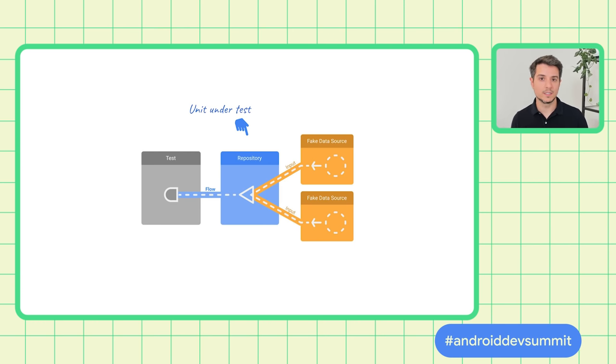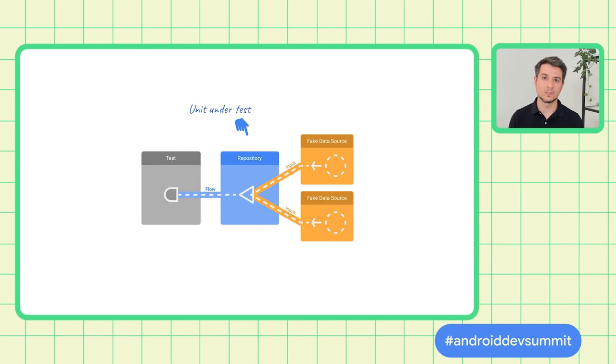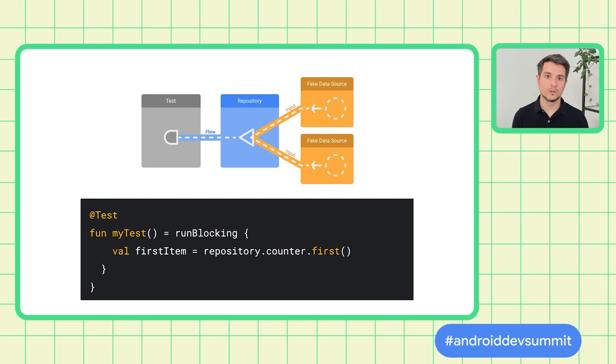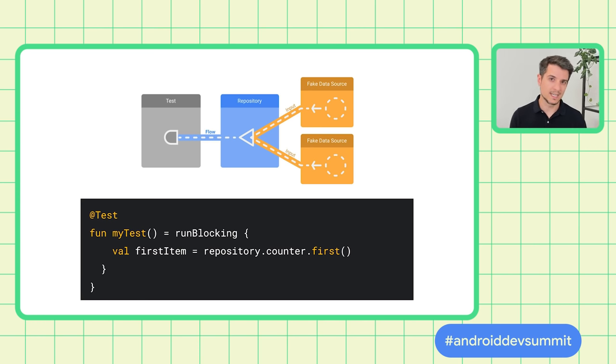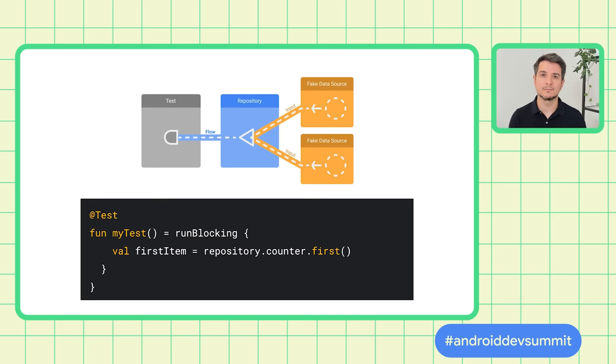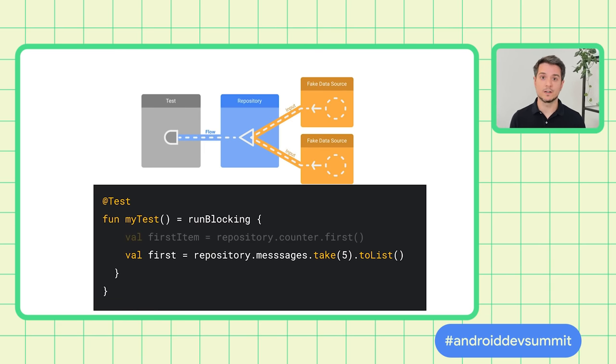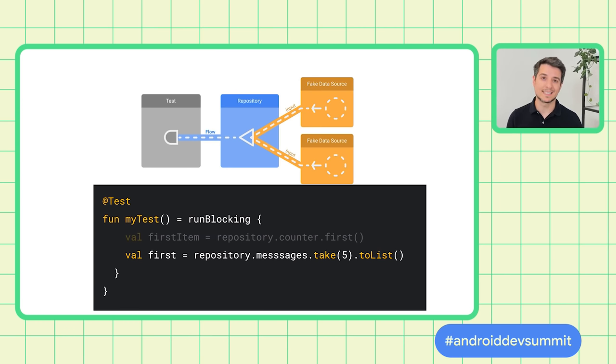Secondly, if the unit under test is exposing a flow, and that value or stream of values is what you want to verify, you have multiple ways to collect it. You can call the first method on the flow, and this is going to collect until it receives the first item, and then stop collecting. But also, you can use operators, such as take 5, and call the toList terminal operator to collect exactly 5 messages, which can be useful.